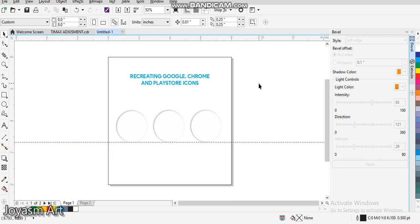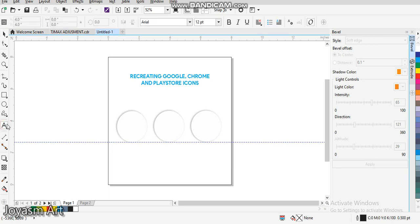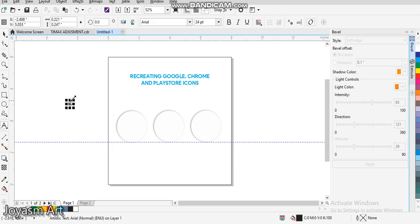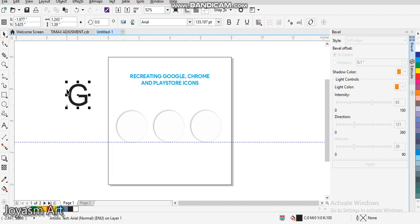Welcome to today's tutorial. It's a beautiful day today. We're creating the Google Chrome and the Play Store icon. So I'm typing my letter G now. To be able to get the right letter G for Google, you need to download a font.